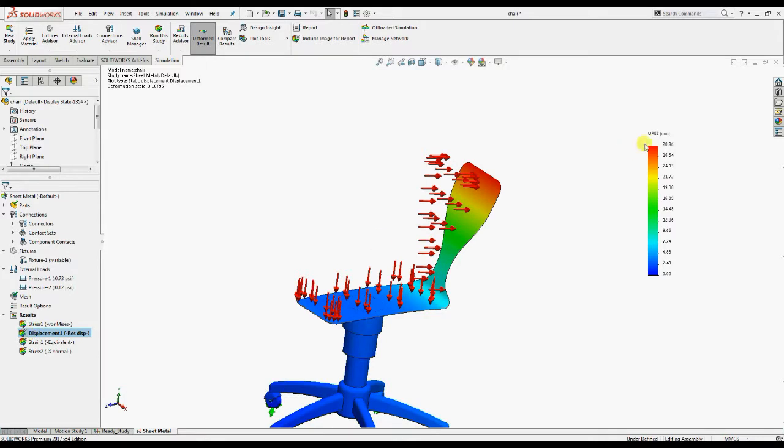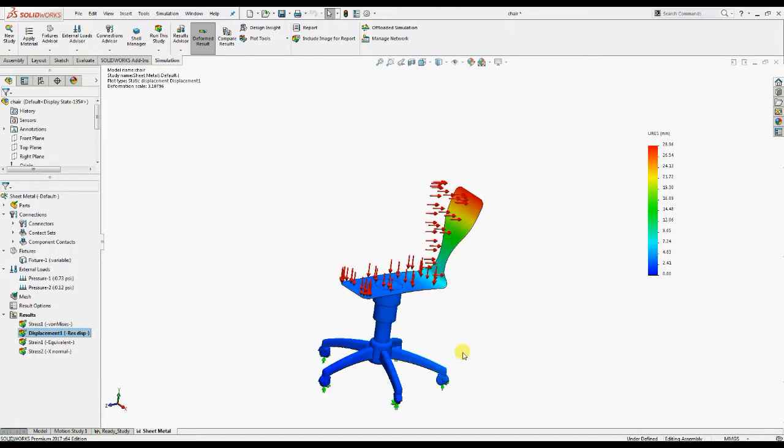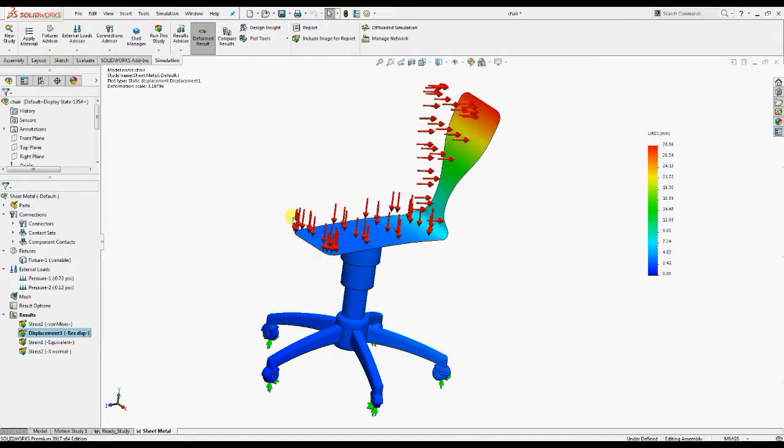So here the maximum displacement is 28.96 mm, which is approximately the same or near to the previous study with solid mesh.